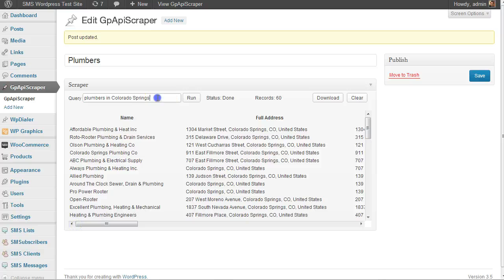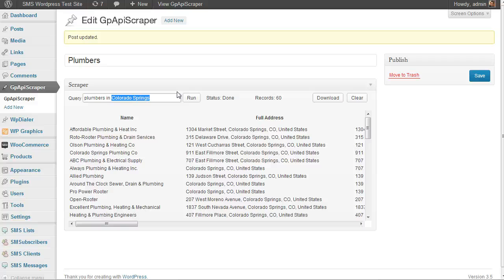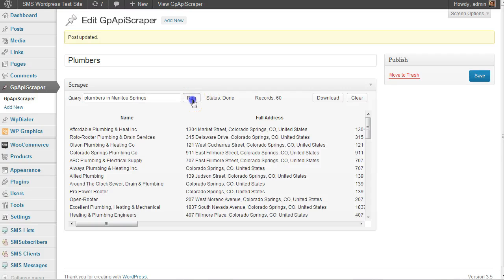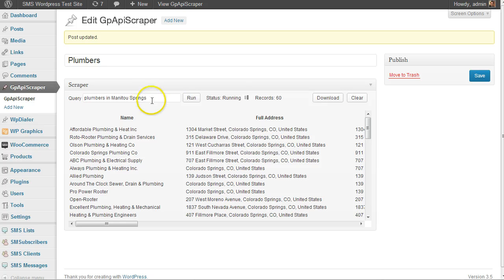Let's say I want to search another location nearby. What it's going to do is run another query. Manitou Springs is very close to the location I'm currently at.